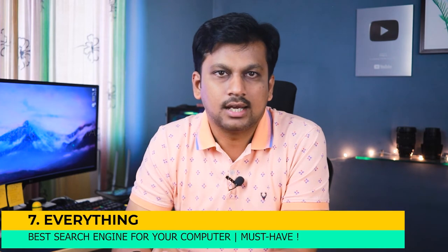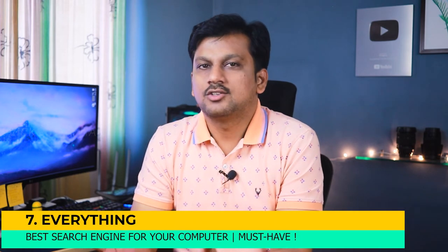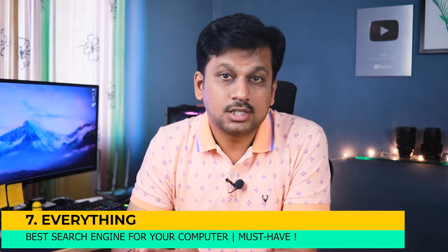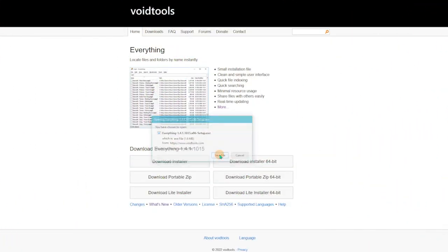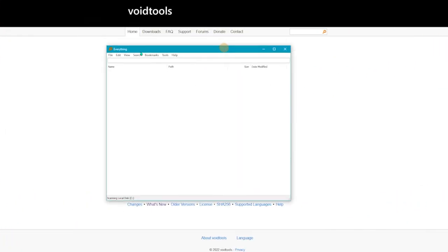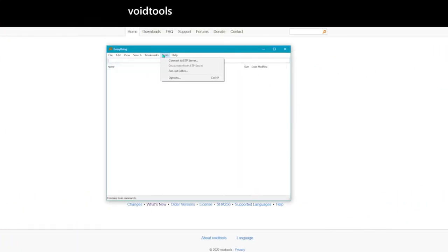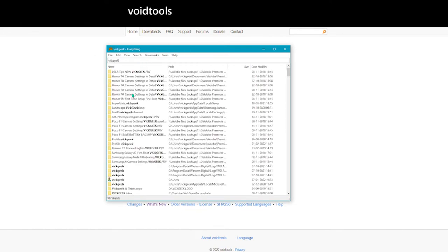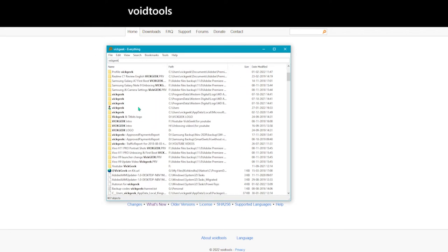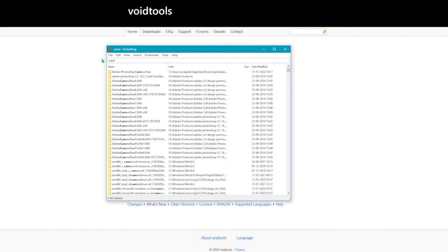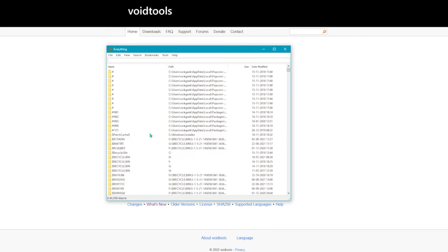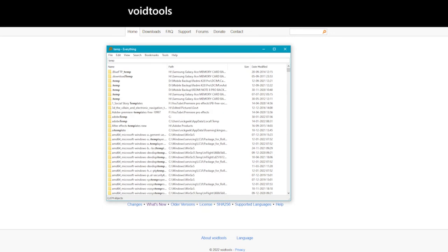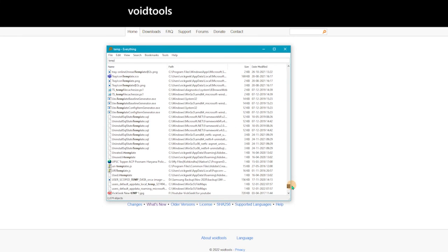If your computer is taking much time in searching a simple file or folder then you gotta have this software called Everything. Highly recommended software if you often search for the files or even not. So this software is really simple to use and does the job really fast. So it's an open source software and has small installation files and is minimal on resource usage. So you can also share files with the software very easily. So this should have been actually the default search program for Windows but that's not the case, hopefully in future.